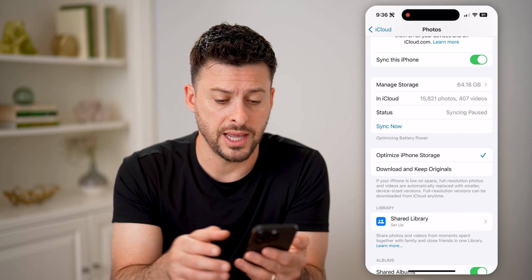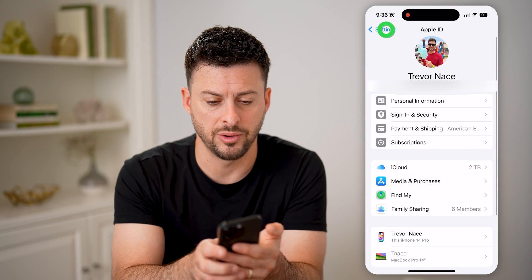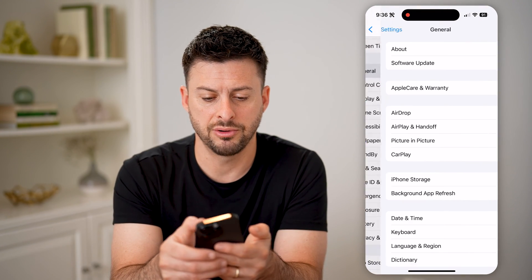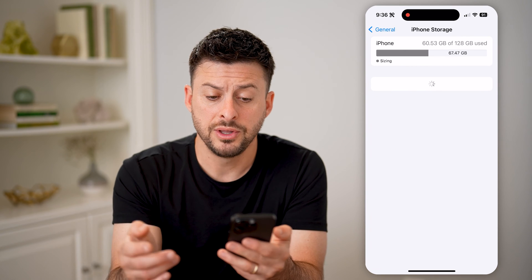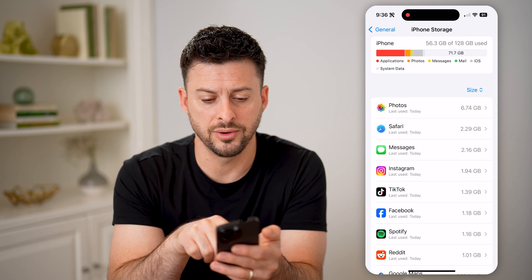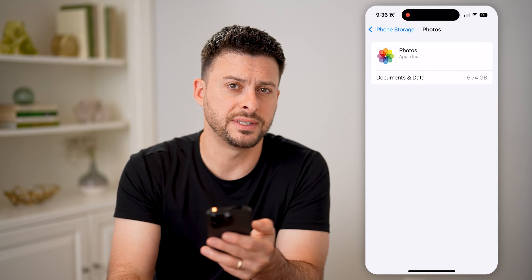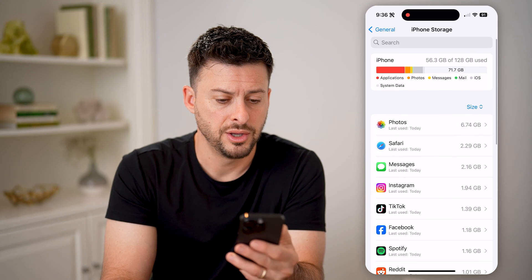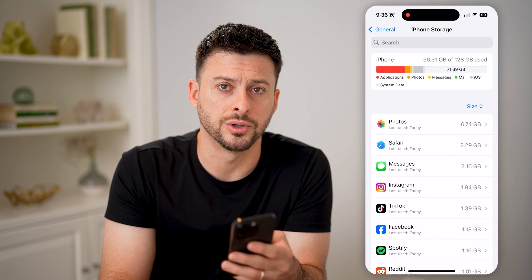If you wanted to check exactly how much storage is being used, let's go back, scroll down and tap on General, and then iPhone Storage. This will show the storage usage for your Photos app. You can tap on Photos and you can see it's 6.74 gigabytes on my phone. You'll be able to see at the very top that Photos is kind of that orange color.